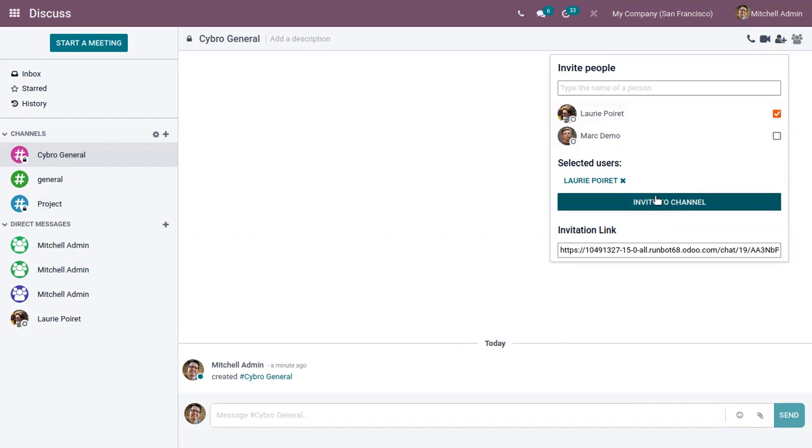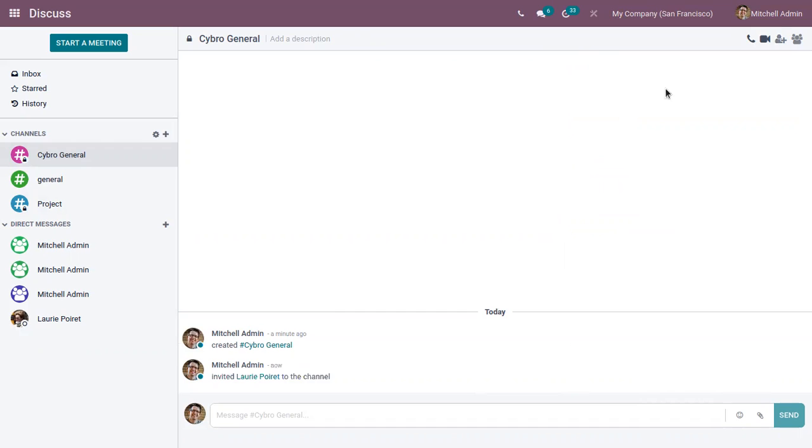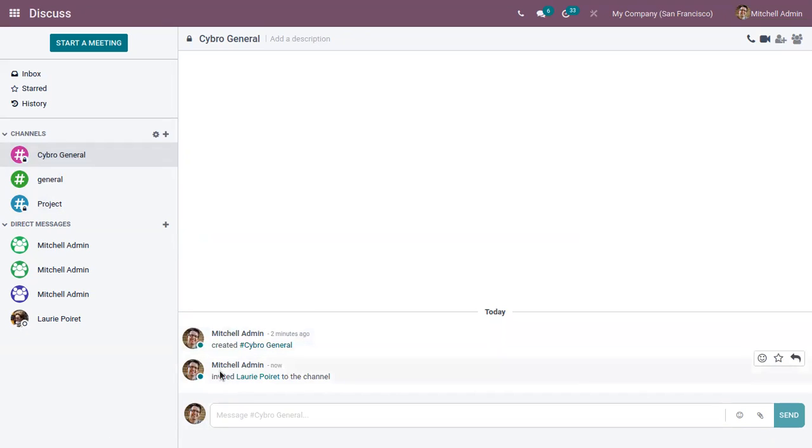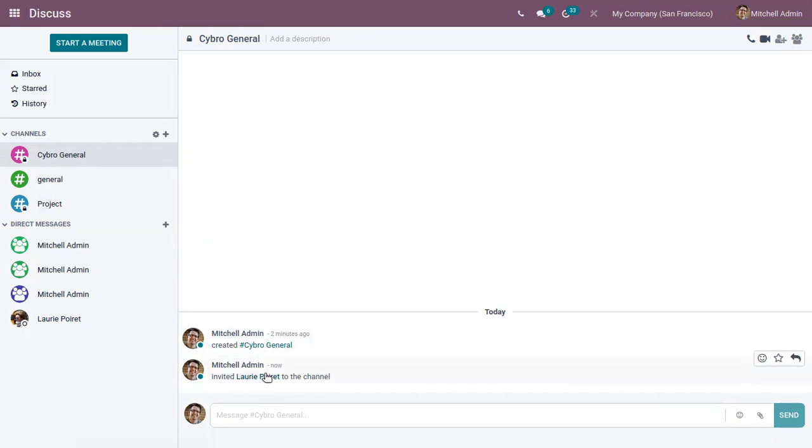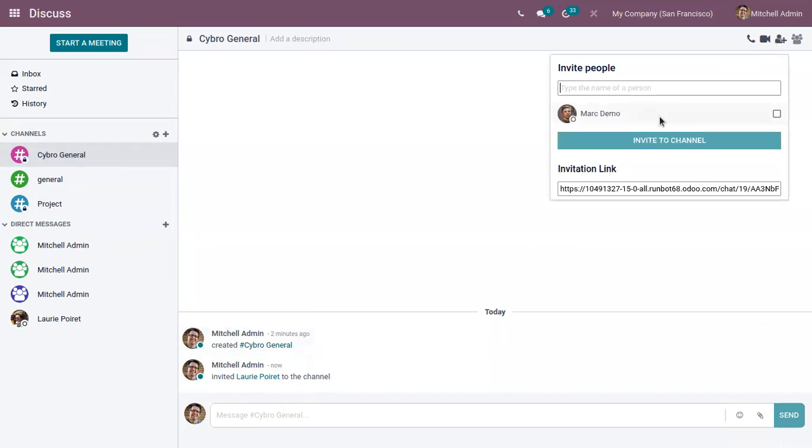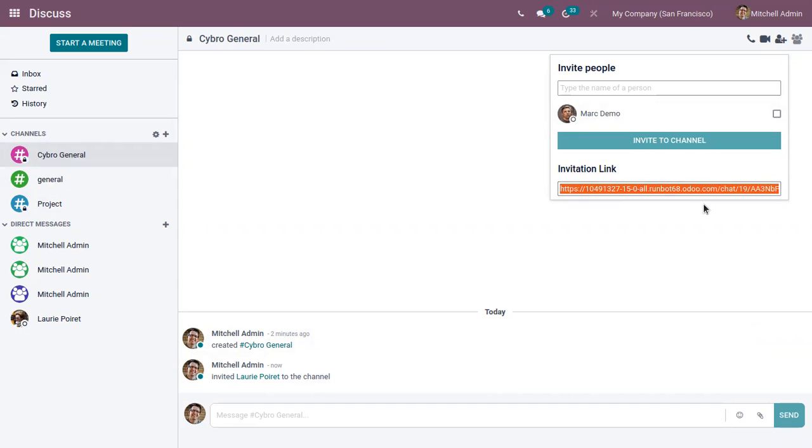So here we can click on invite to channel to invite this person to the channel. You can see we have created a channel Cypro General and you can see this person, this user, is invited to this channel. In this way we can add more people and here you can also view the invitation link.